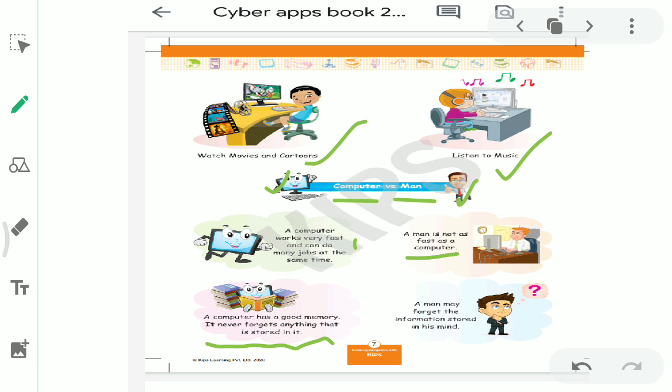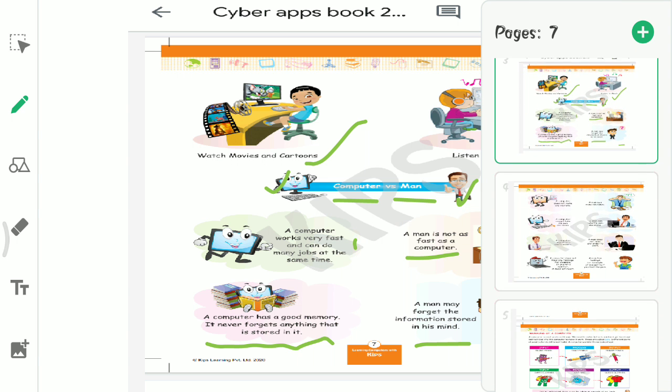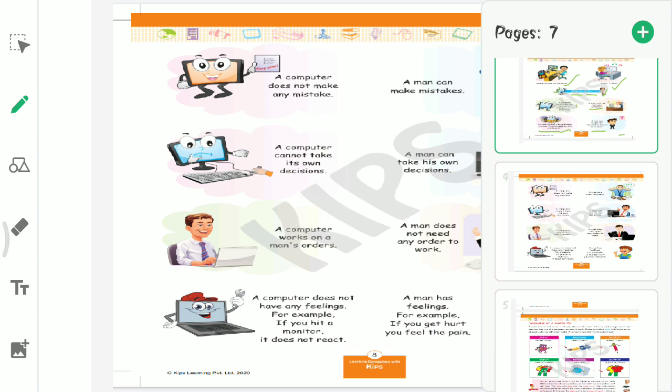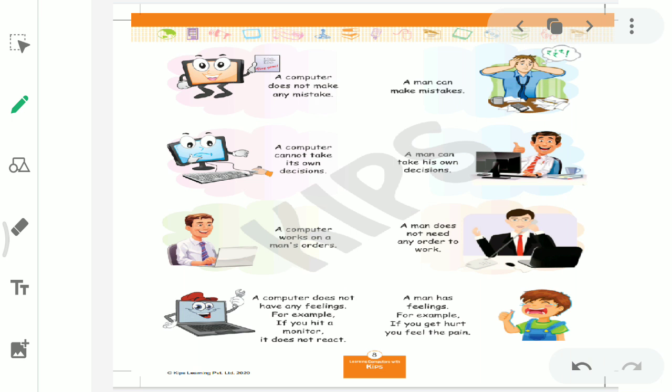Now read this second point. A computer has a good memory. It never forgets anything that is stored in it. Means, once we save any data in computer, computer never forgets it. As long as we don't delete that data from computer, okay? It always remains saved in computer's memory.